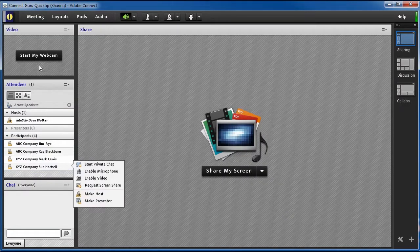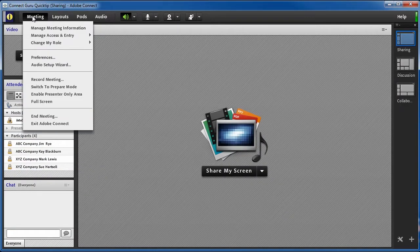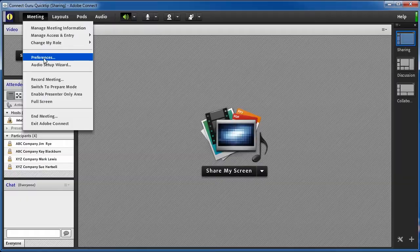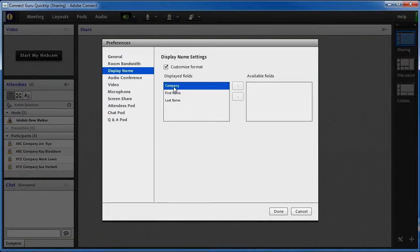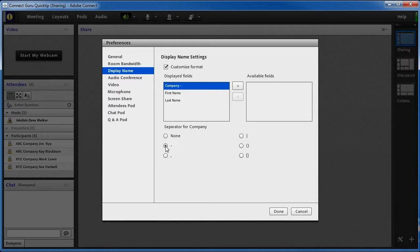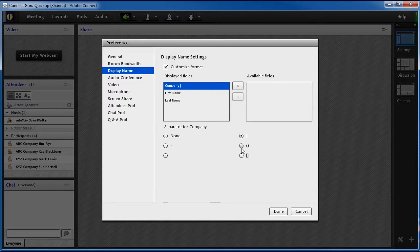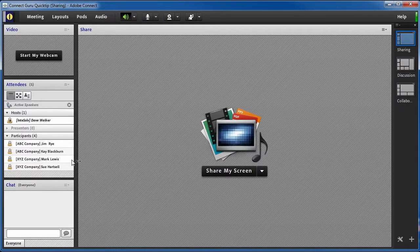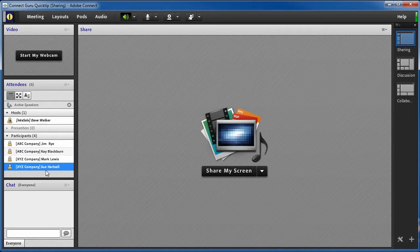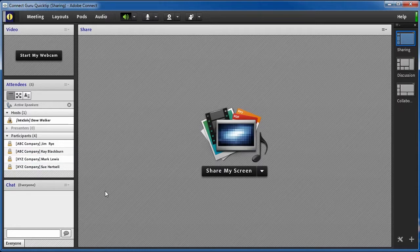Going back to the Preferences dialog box, note that I can also select the separator. So, if I want a dash after the company name, I just select the company name and then click the Dash radio button. I could also use a comma, a pipe, parentheses, or brackets. Here's what it looks like in the attendees' pod with the brackets selected for the company name.